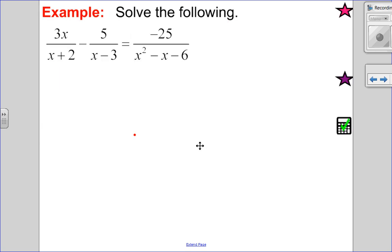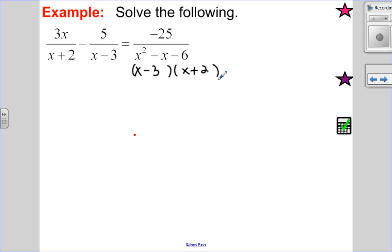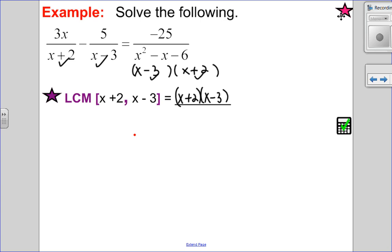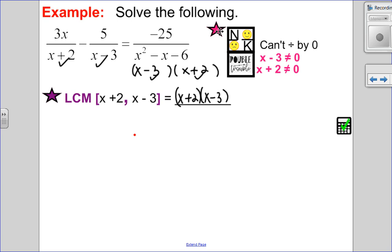Let's try another one. This one has a trinomial to factor. Looking at the denominator, it factors as x minus three and x plus two — I always do a quick check to confirm. For the lowest common multiple, I need one of each factor: x plus two, x minus three. So I have two factors in my lowest common multiple, which means double trouble — two restrictions. x minus three can't be zero, so x can't be three; x plus two can't be zero, so x can't be negative two.